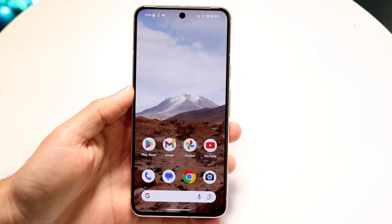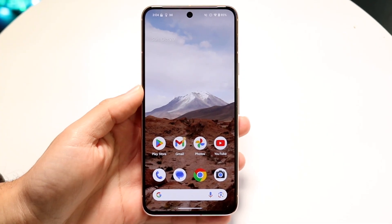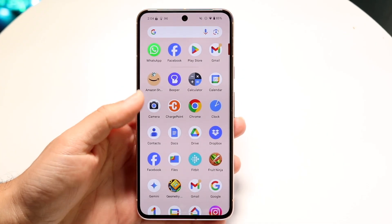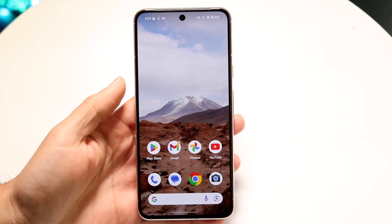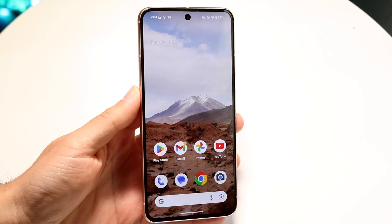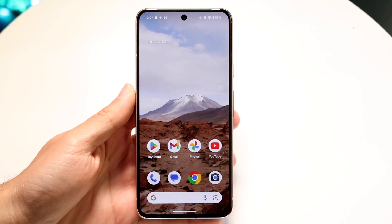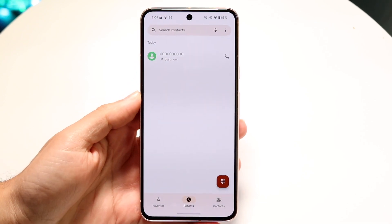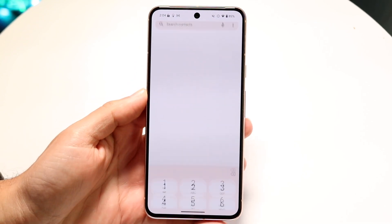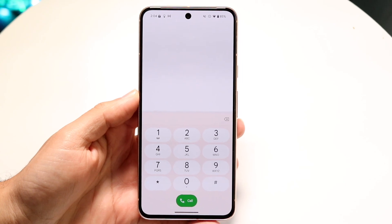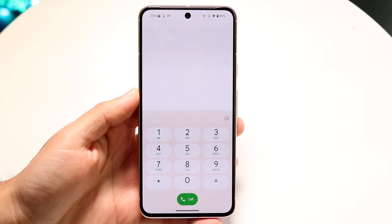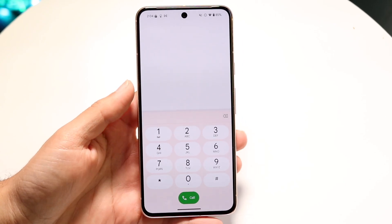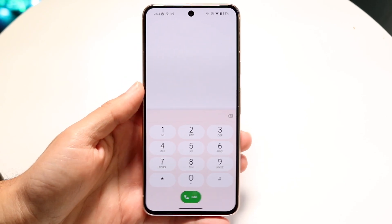You might be trying to figure out how you can decline a call on Android 15. Doing this is actually very basic, and it really doesn't take too much time at all. If somebody is calling you — let's say somebody is going through and just making a call to you — you can always go through and ignore the call.